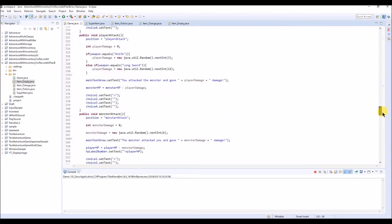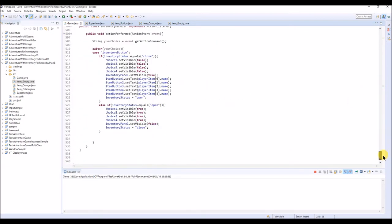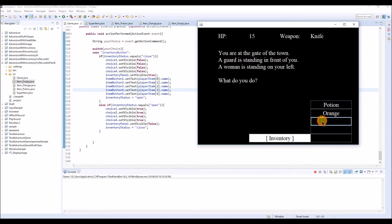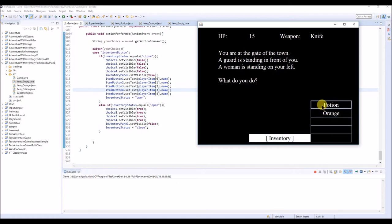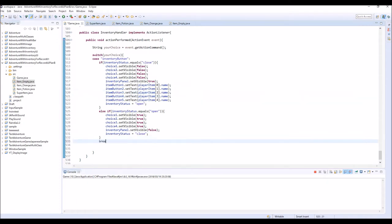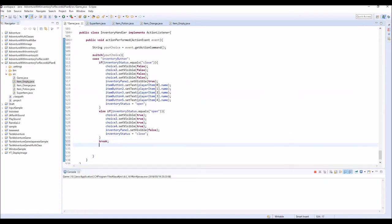So yeah, that's how it works. But now even if you click these items nothing happens, of course, because we haven't written any code for these button clicks. So let's break here and make another case.